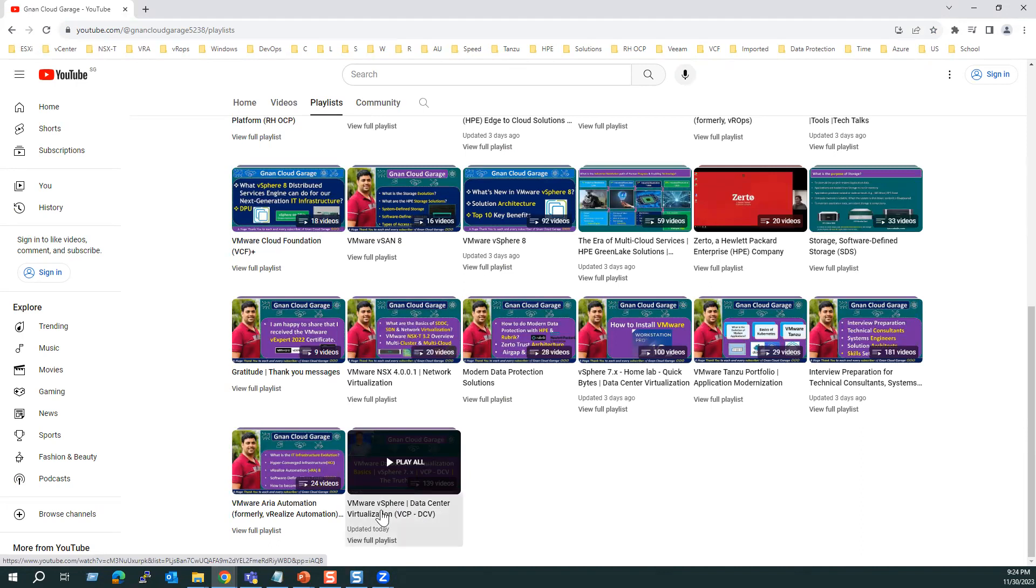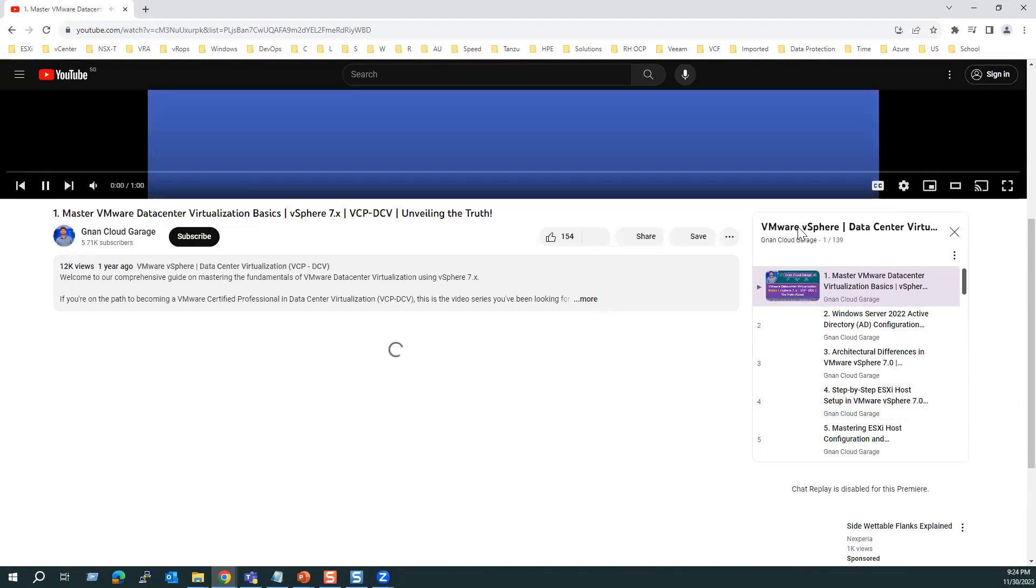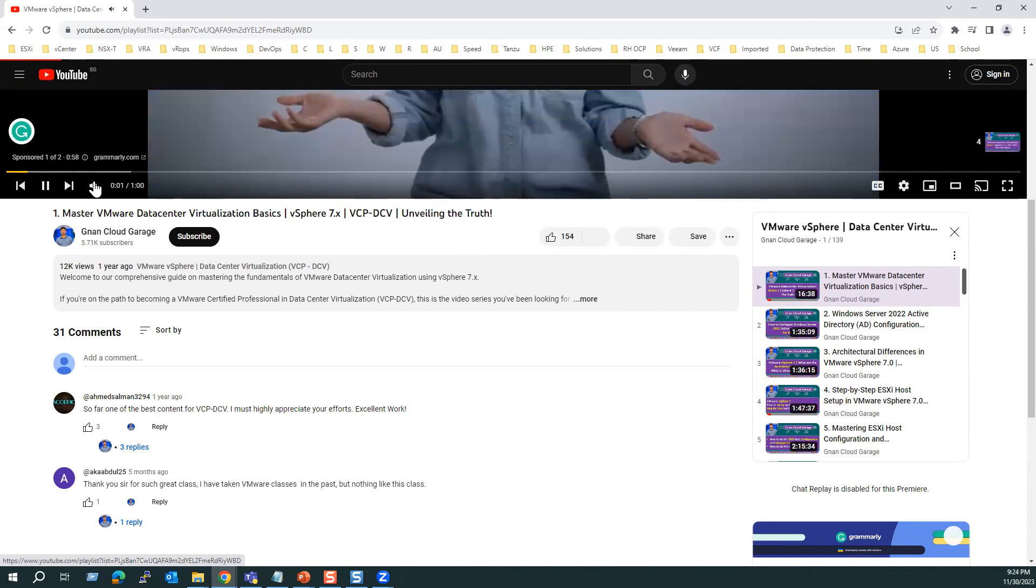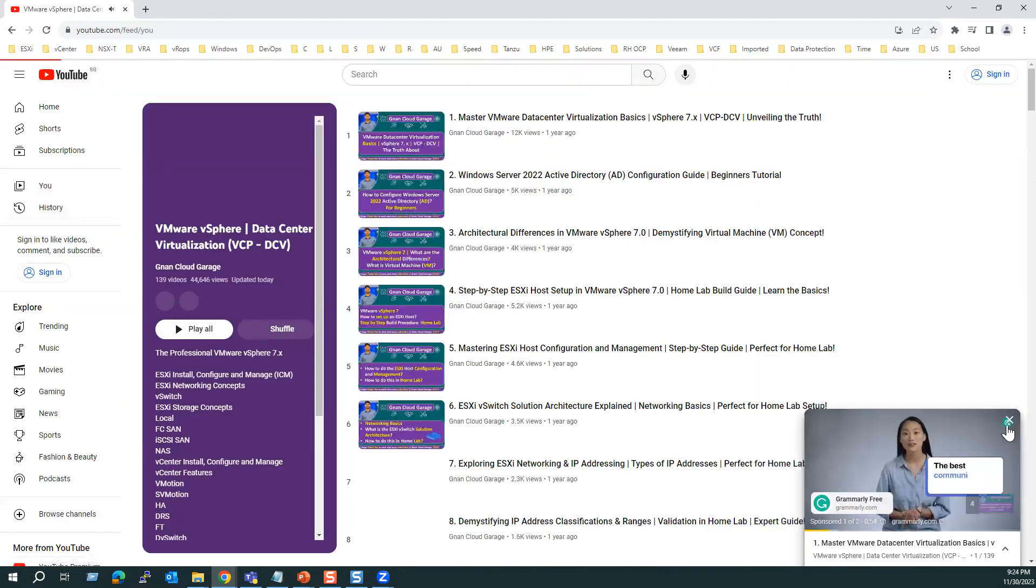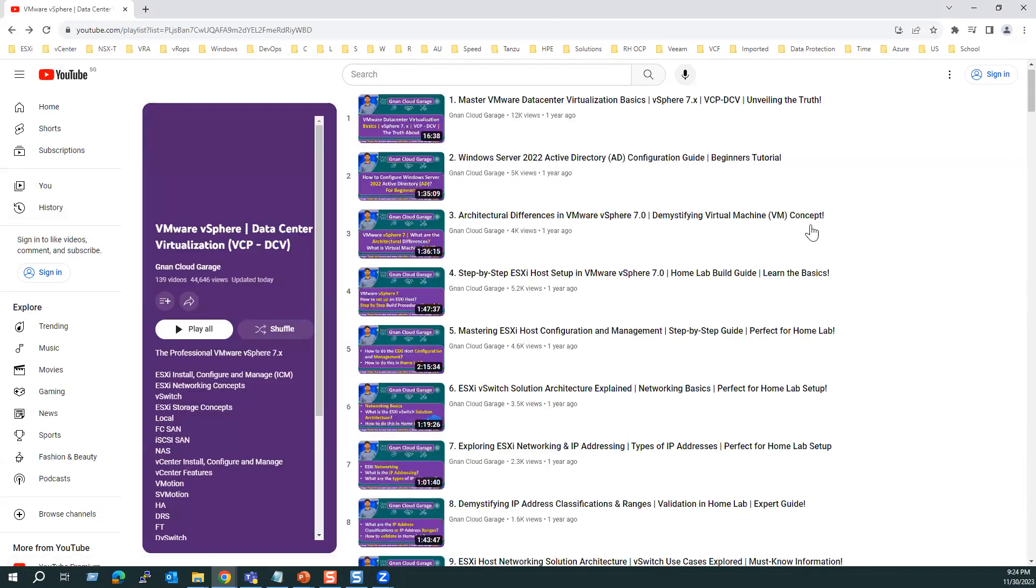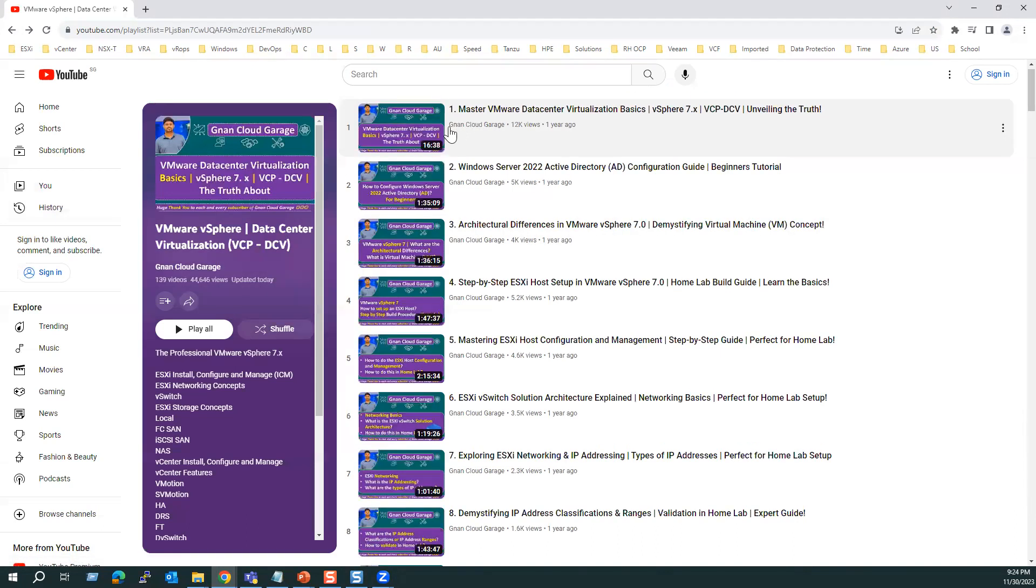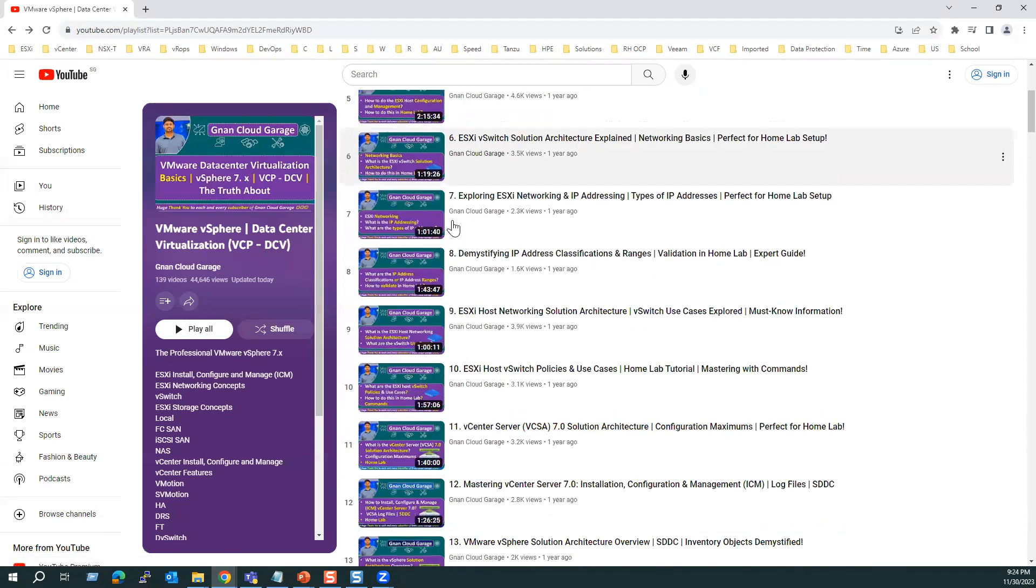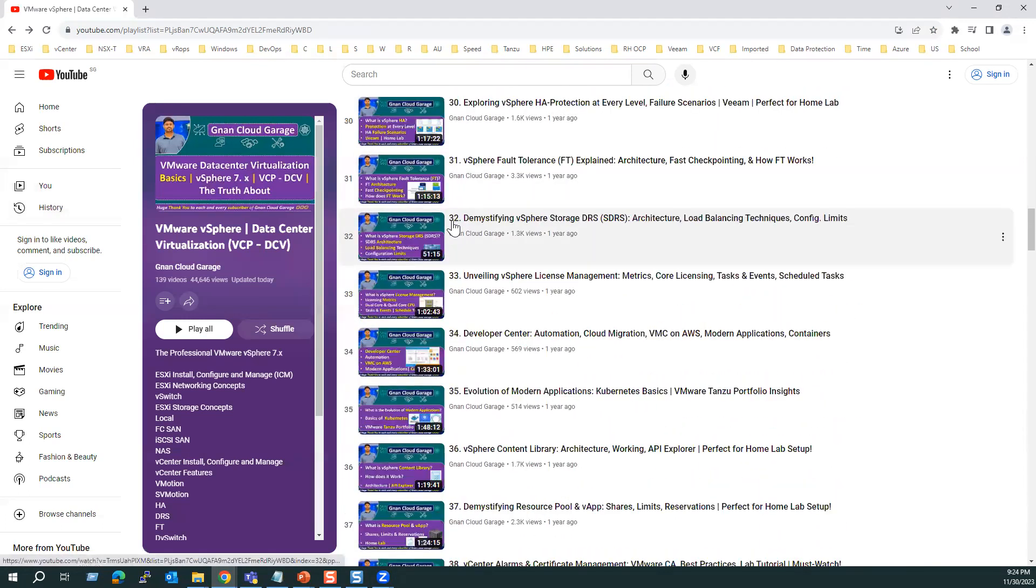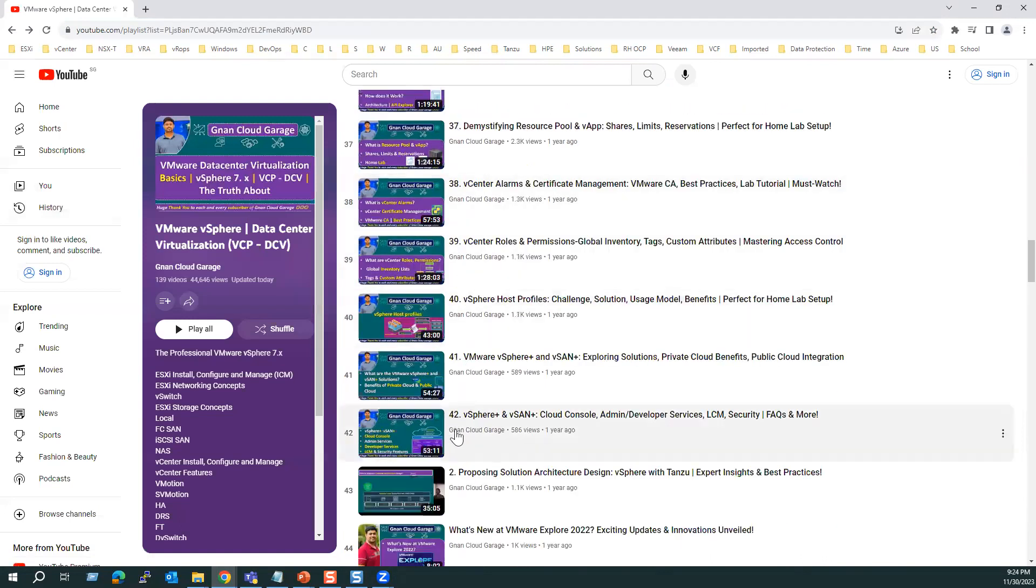If I click on this one, there is a direct channel. If you click here, you will find the... If you see here, we can see the sequence of videos starting from first video until we have 42 videos. So these first 42 videos will cover all the VCP-DCV concepts.